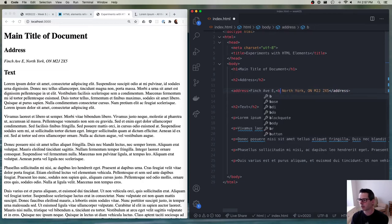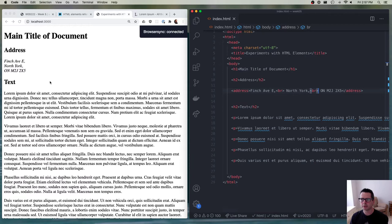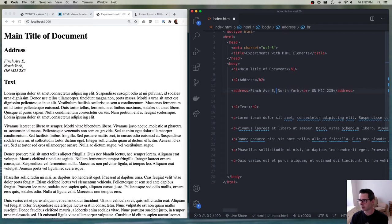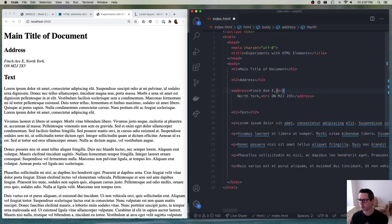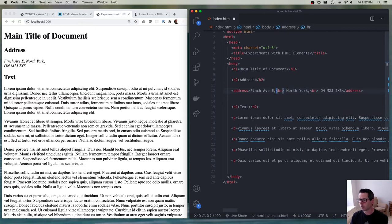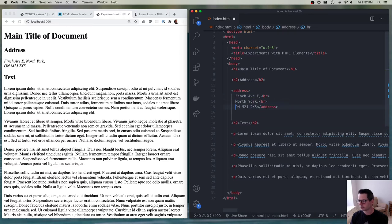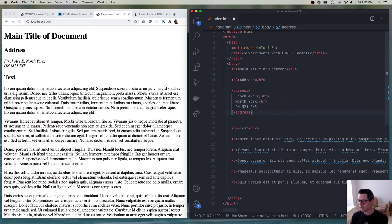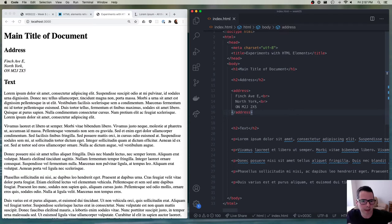If I wanted the address to be on multiple lines, putting an enter in the code won't work because white space is not significant. What you have to do is say there is a break — using a br tag. So you could write your address broken up into a bunch of lines using br tags like that.